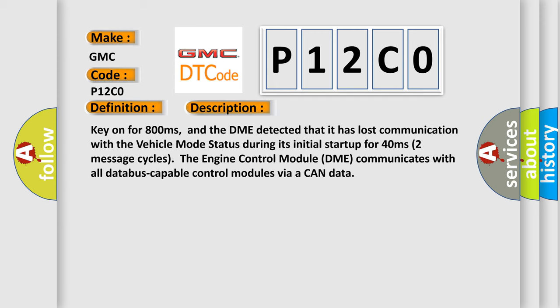Key on for 800 milliseconds, and the DME detected that it has lost communication with the vehicle mode status during its initial startup for 40 milliseconds to 2 seconds, 2 message cycles. The engine control module DME communicates with all database-capable control modules via a CAN data.